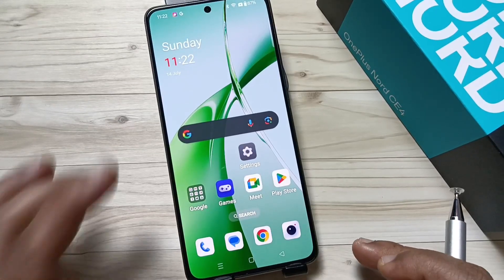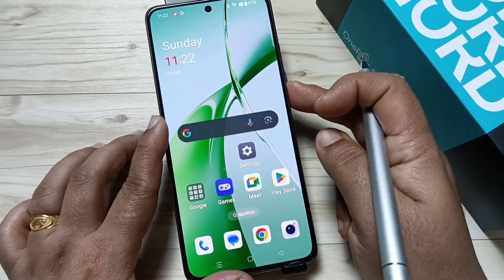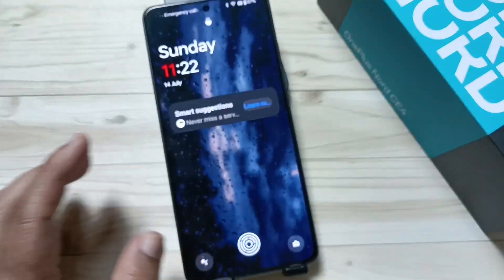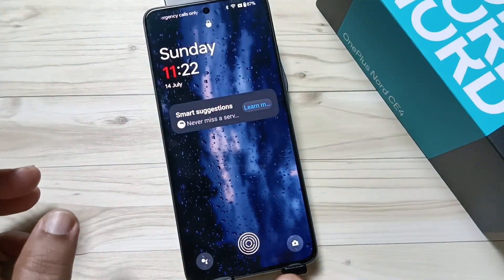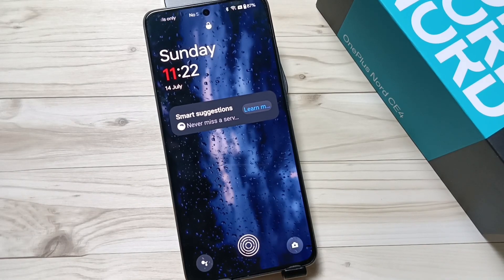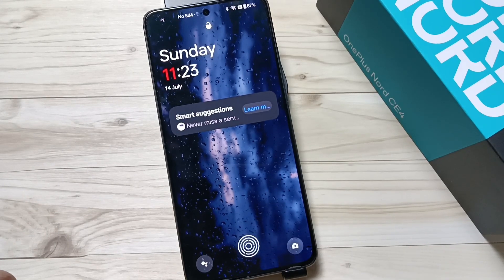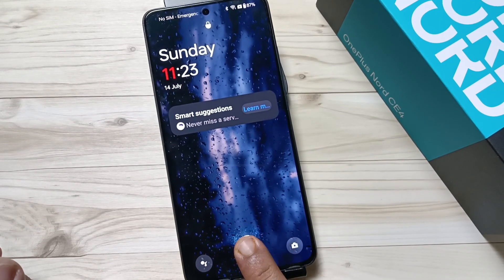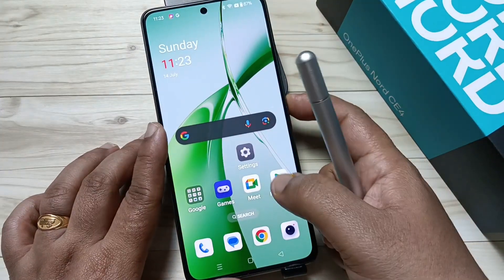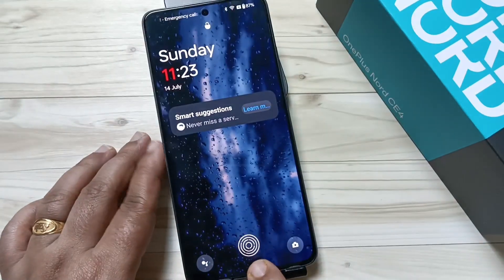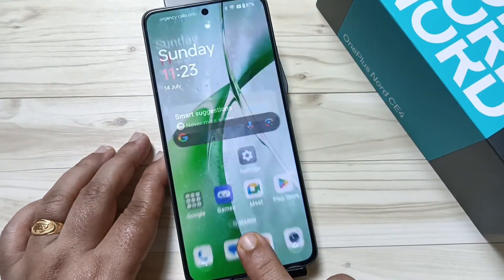Hello friends, welcome to my YouTube channel. Today in this video I am going to show you how to change the fingerprint animation in this device. I already have one fingerprint logged, so here I am going to touch it — you can see the animation. Let me show you how to change this fingerprint animation.